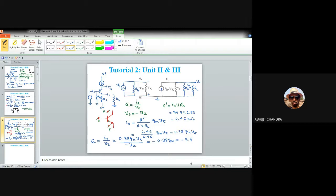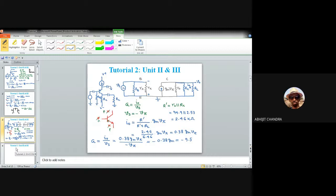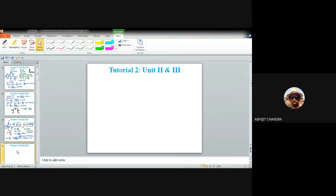The capital G is the ratio of i-naught and VS — the transconductance gain. You can calculate voltage gain, current gain, transconductance gain, or trans-resistance gain depending on which parameters you select from the input and output nodes. Now let's move to the next problem.